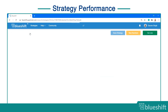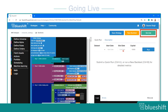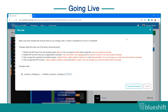If everything works well in backtesting, then you can start paper trading or live trading. Click on the go live button. A pop-up says that your strategy code needs to be changed. This is automatically done to make your code compatible for a live run on the BlueShift platform. Click on accept and execute to continue.